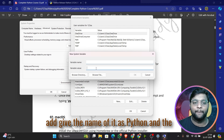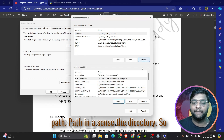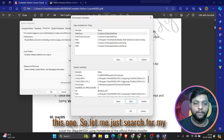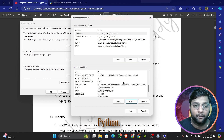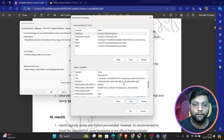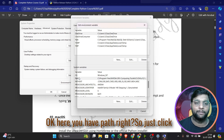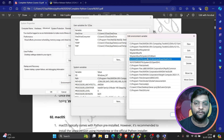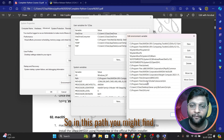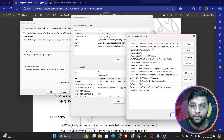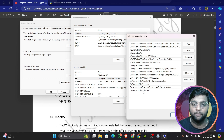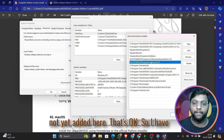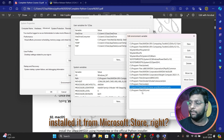In the System Variables section, find 'Path' and click 'New' to add your Python path — the directory where Python is installed. I'll click on Edit to show the path. In this Path variable you might find Python listed here already.